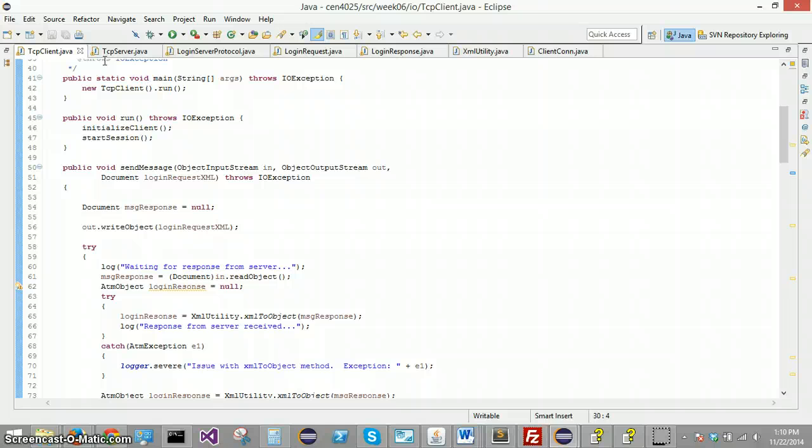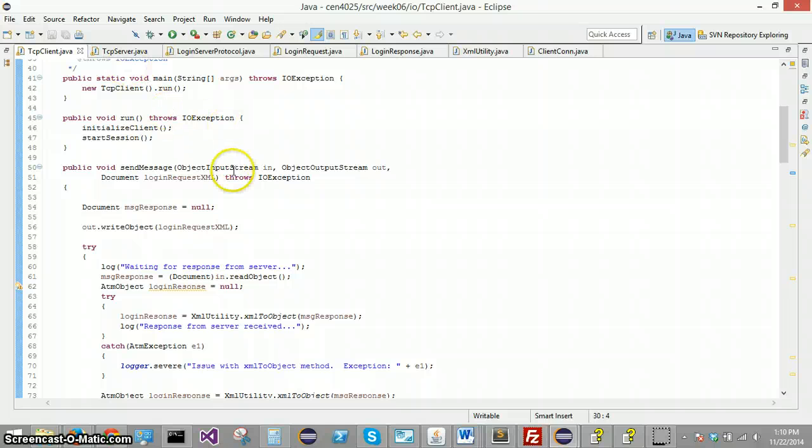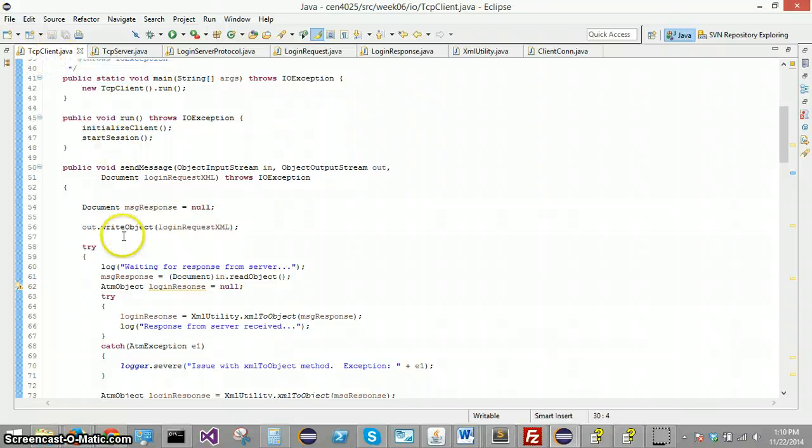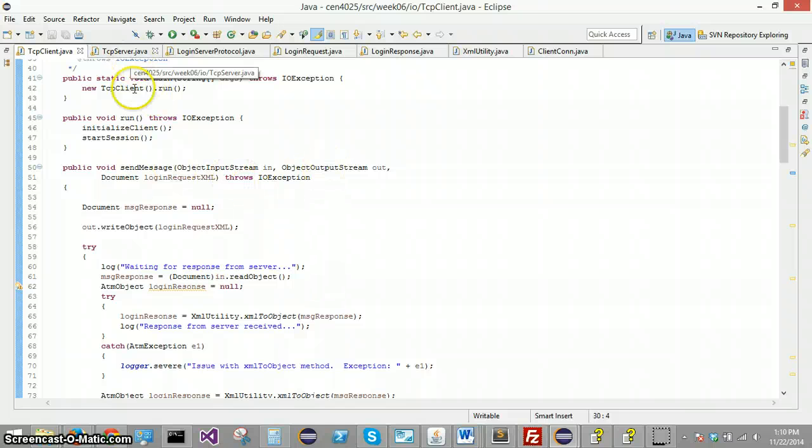And this is a multi-threaded application. So for each instance of TCP client, we're going to have its own dedicated input and output stream to the server. So we'll have one server and we can have many clients connecting simultaneously to the server.